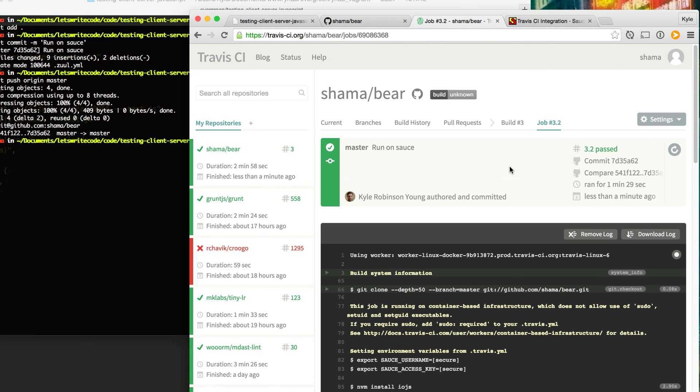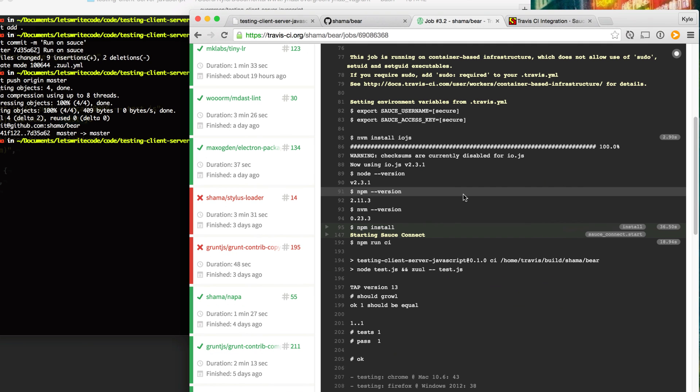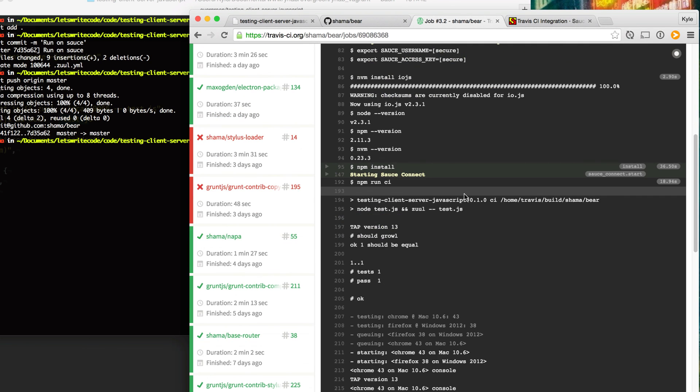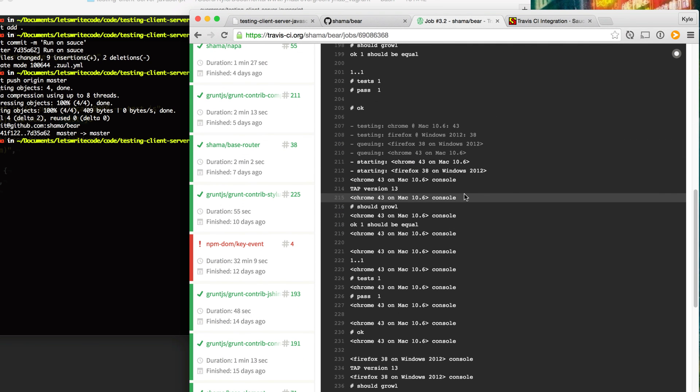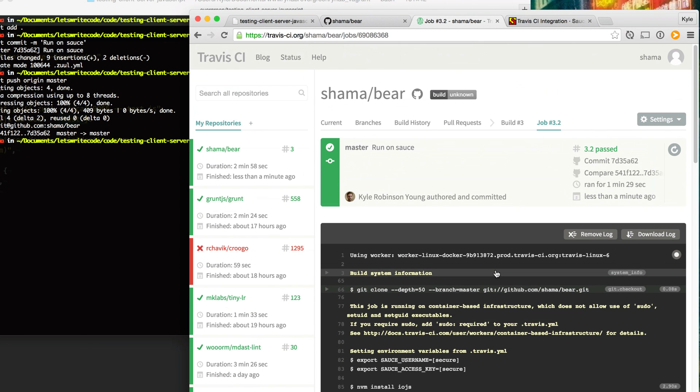So hooray, our build has passed. Our bear can growl on Chrome, on Firefox, on Node 12, on IOJS. Yeah, he's happy. Anyways, I hope this has helped you learn to start testing your JavaScript on the client side and the server side. If it has, then please share the video and help somebody else learn how to do this. If you want to see more videos, please subscribe. Thanks again for watching.